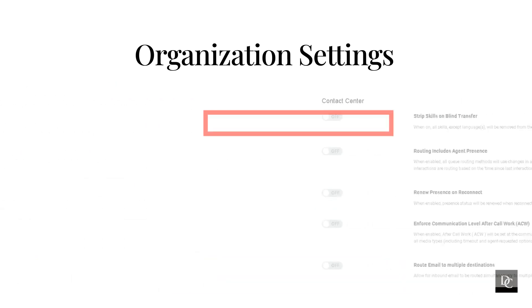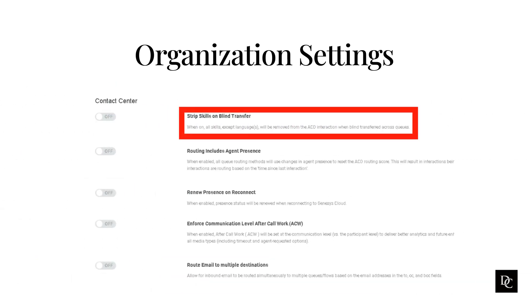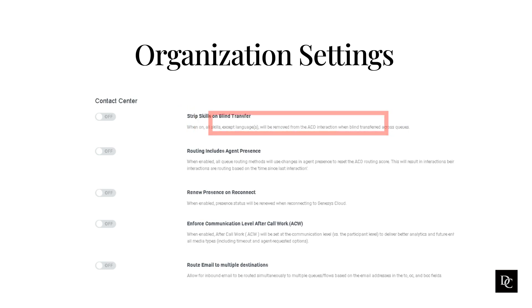Within the Contact Center section, enabling the strip skills on blind transfer will allow an agent to make a blind transfer to a different queue and the required agent's skills are removed. The agent can then pick up the transferred interaction in the targeted queue, even if the second agent does not have the same skills as the previous agent. Stripping skills from the agent requirements prevents interactions from getting stuck and abandoned.